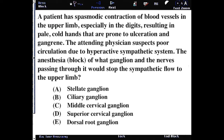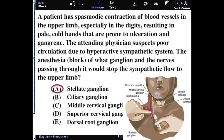It's the stellate ganglia that's involved in the sympathetics that would go and supply the upper limb. The stellate ganglia is a connection of the inferior cervical ganglia and the T1 sympathetic chain ganglia. When those fuse together, they look a lot like a little starburst because there are little axons coming out from all over the place.